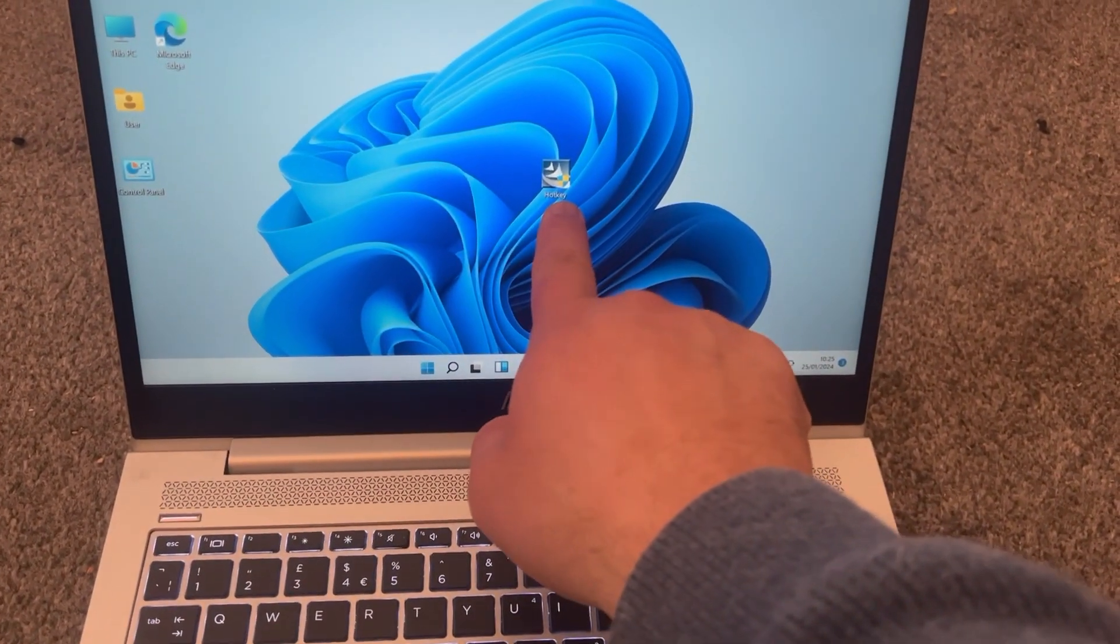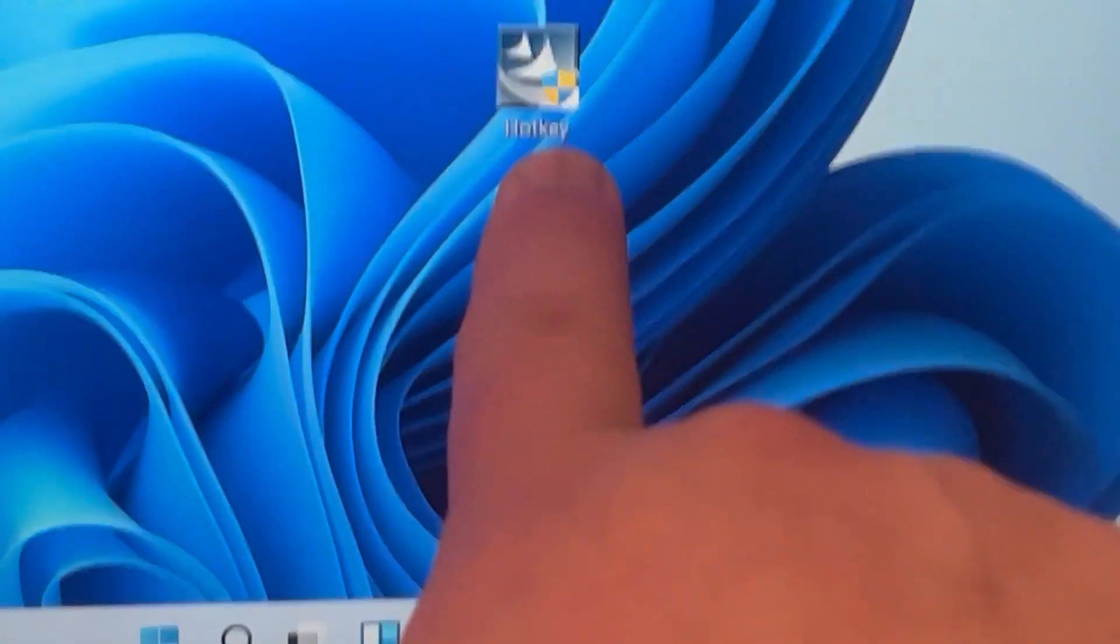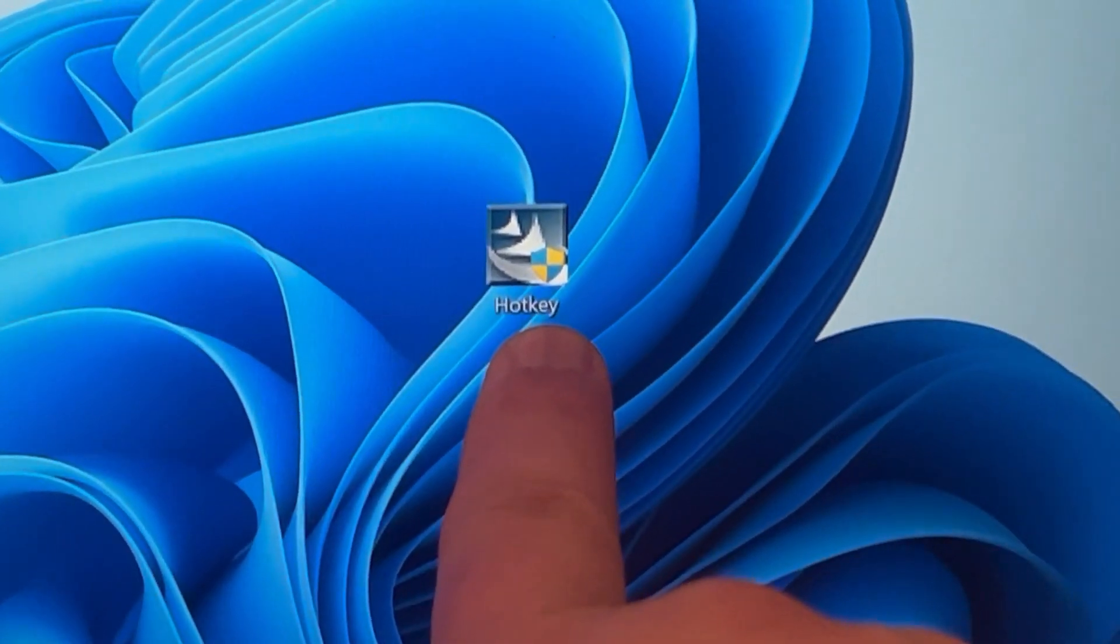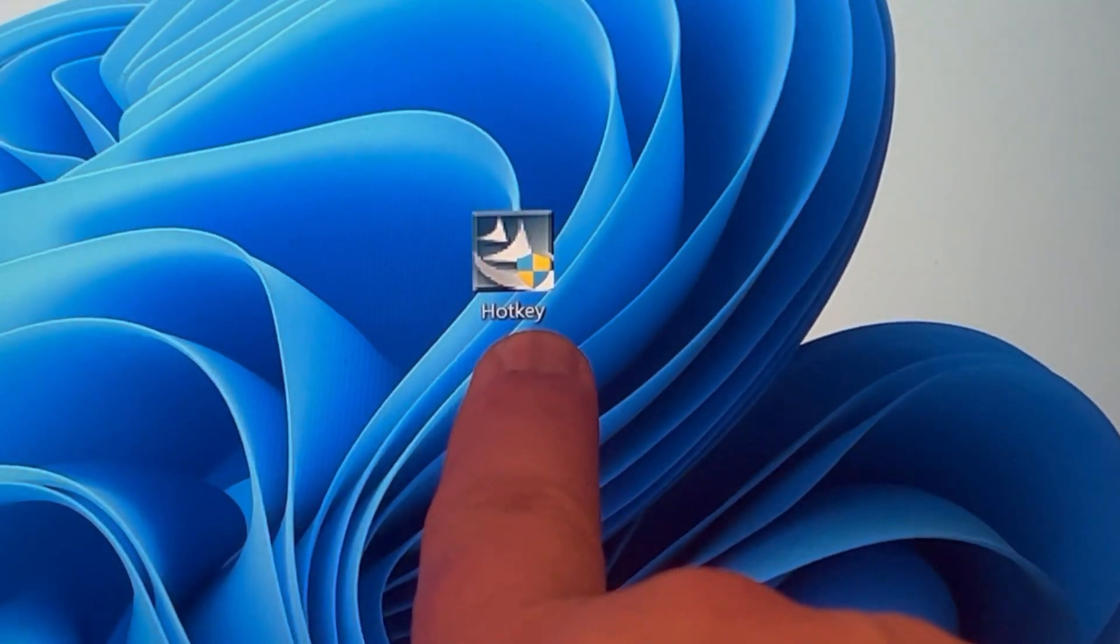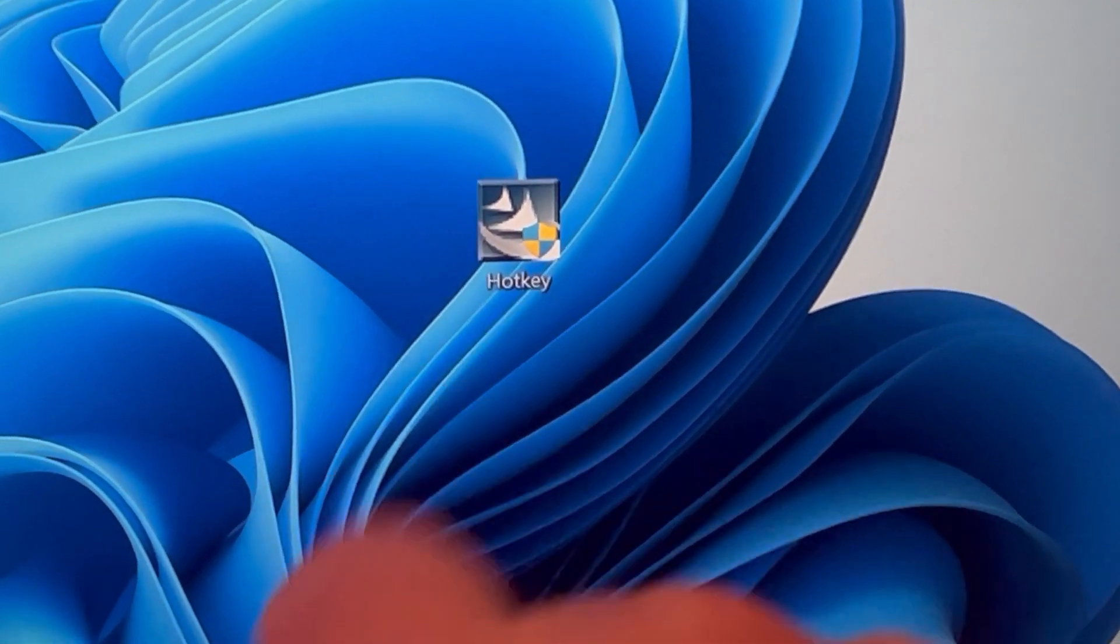Right, please like and subscribe to the channel. As I mentioned, the link will be in the description to download the HP Universal Hotkey driver. Bye.